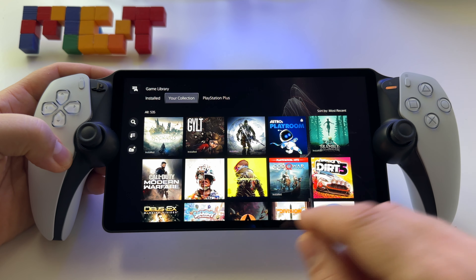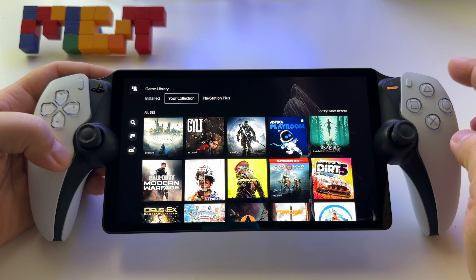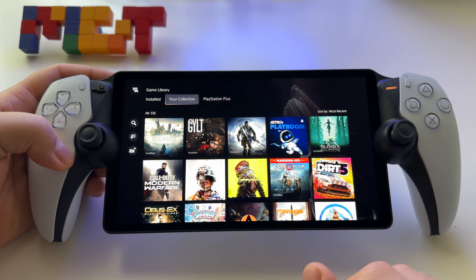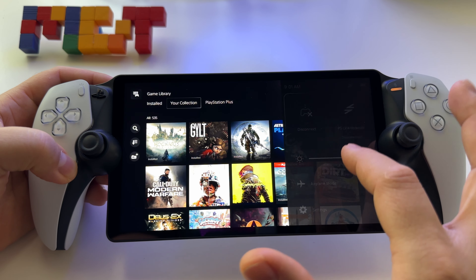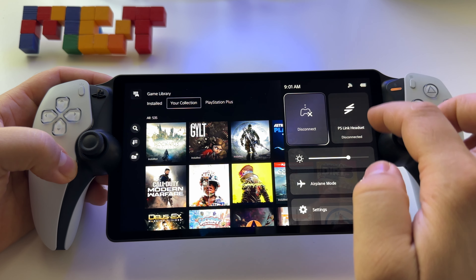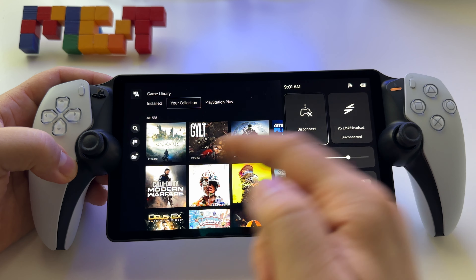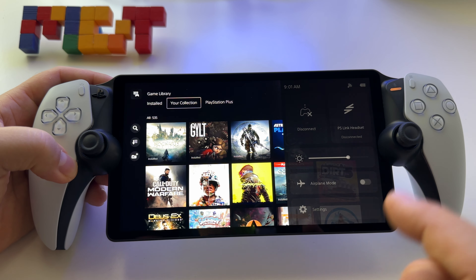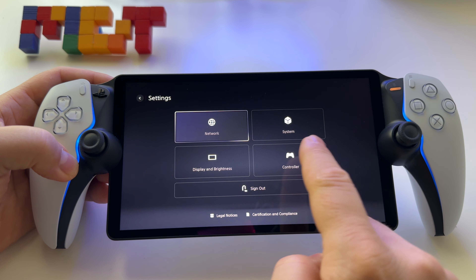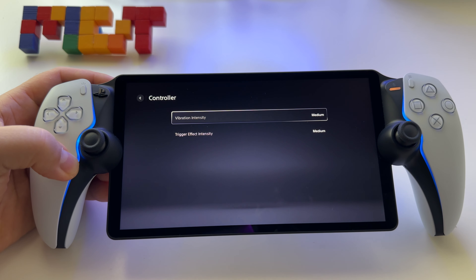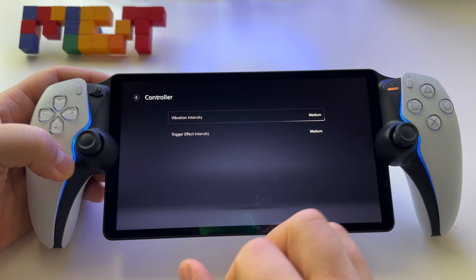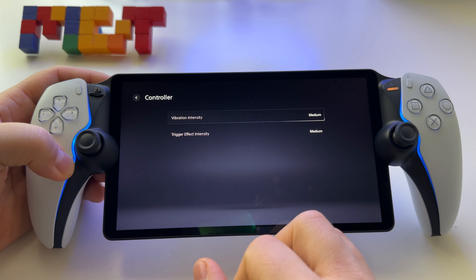Let me show you how to activate or deactivate the adaptive triggers and the haptic feedback on PlayStation Portal. Just go to settings by swiping from the right side of the screen to the left, press settings, and go to controller. Here you have the possibility to activate or deactivate or select a level for haptic feedback.